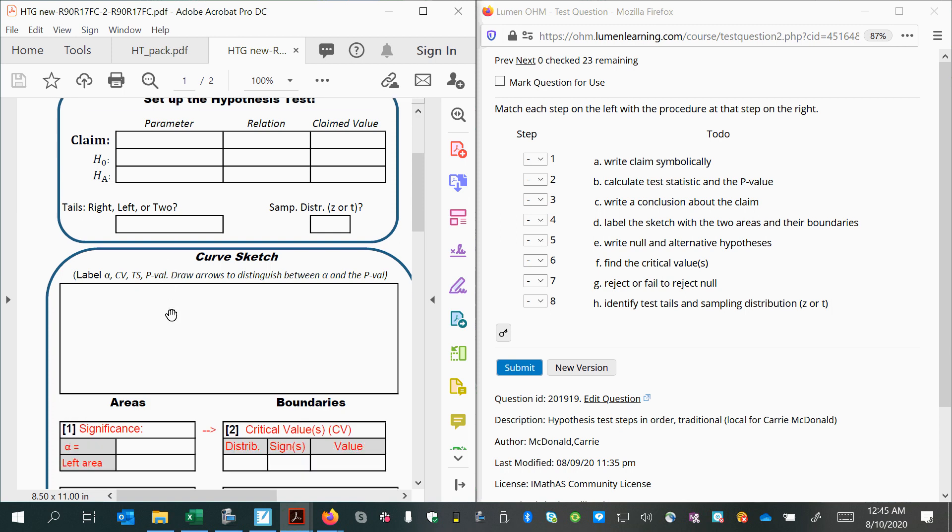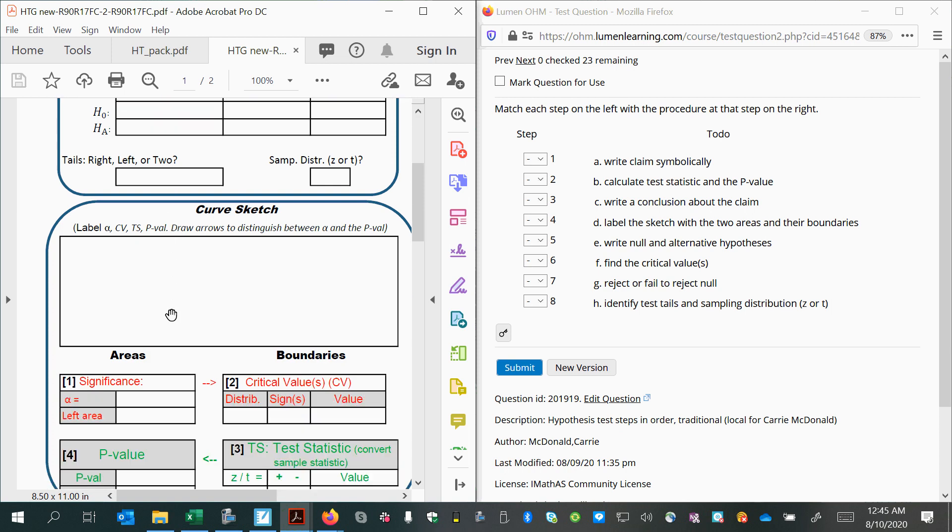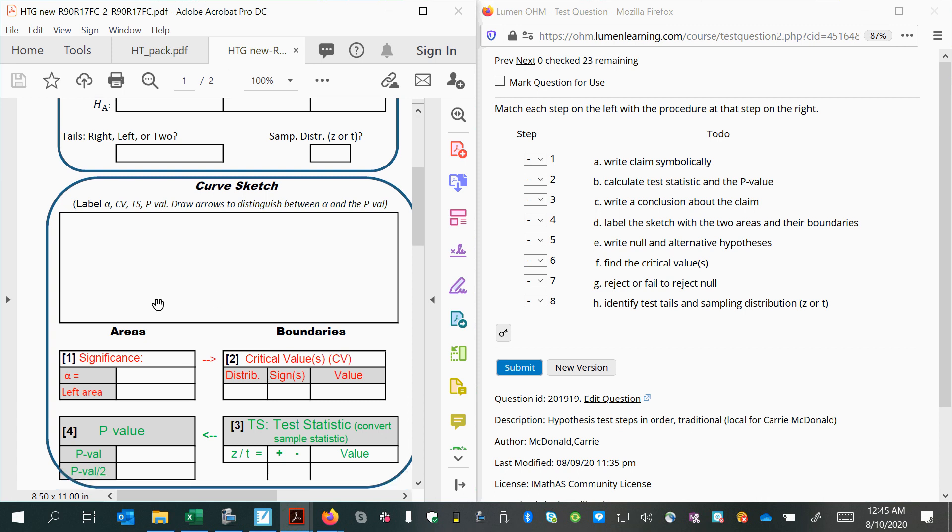After that, we'll construct a curve sketch, the bell curve, and on that bell curve we will label four important values. Two of them will be areas, and two of them will be boundaries.